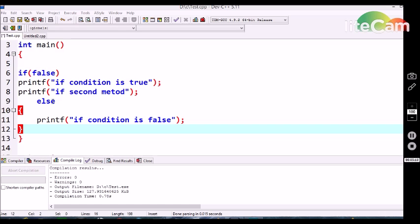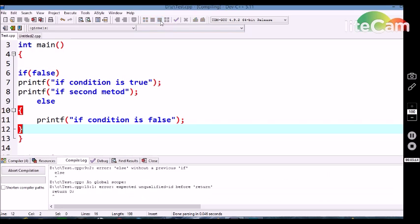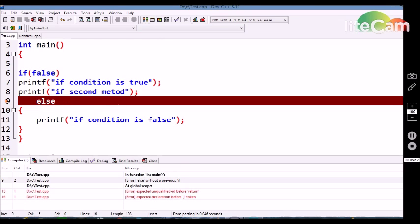If an else statement is used without curly braces with two statements in the if block, the compiler throws an error that the else is without an if, because the if statement ends with the first statement. When execution reaches the second statement, the compiler treats the if as already ended. After the second printf statement, the else is identified but has no previous if, so the compiler throws an error: 'else is without an if statement'.